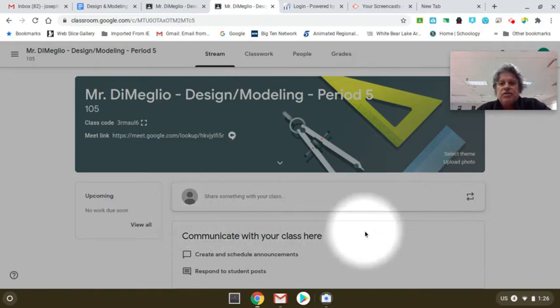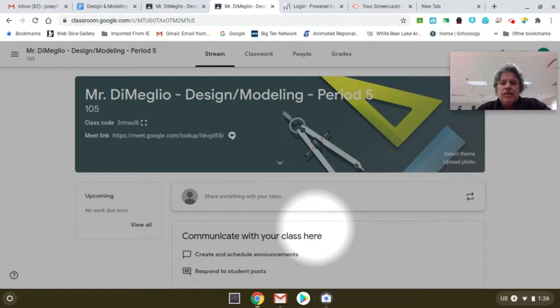This is just a short video to make sure everybody knows how to join a Google Meet.